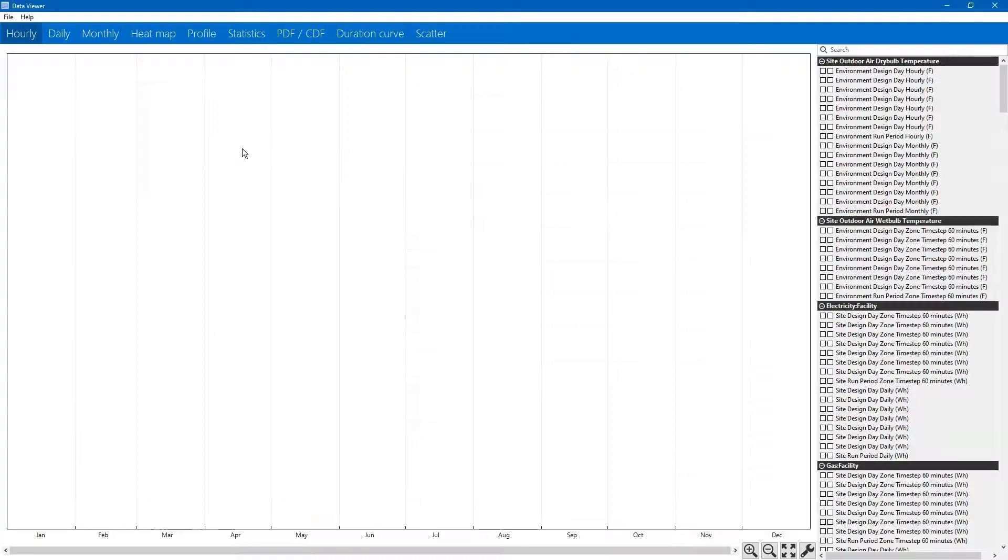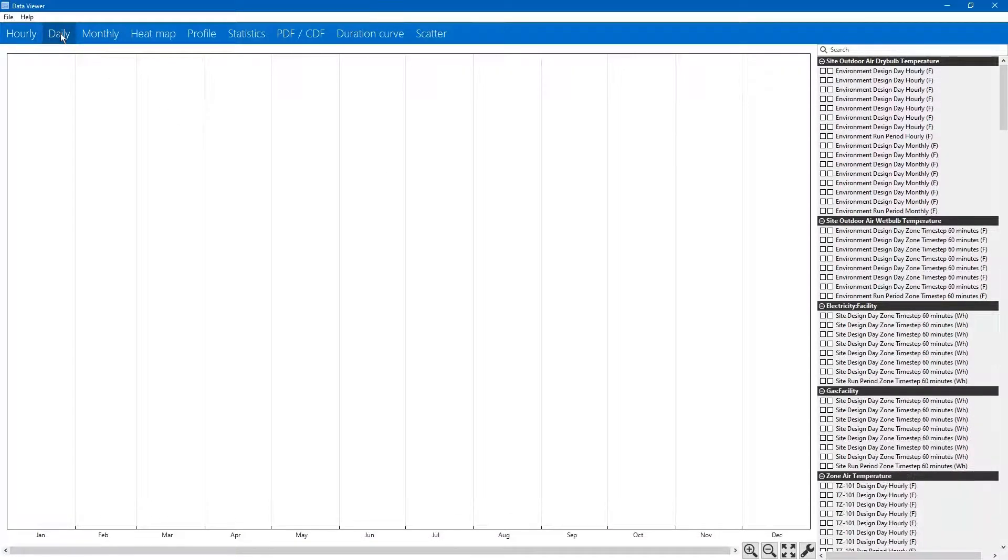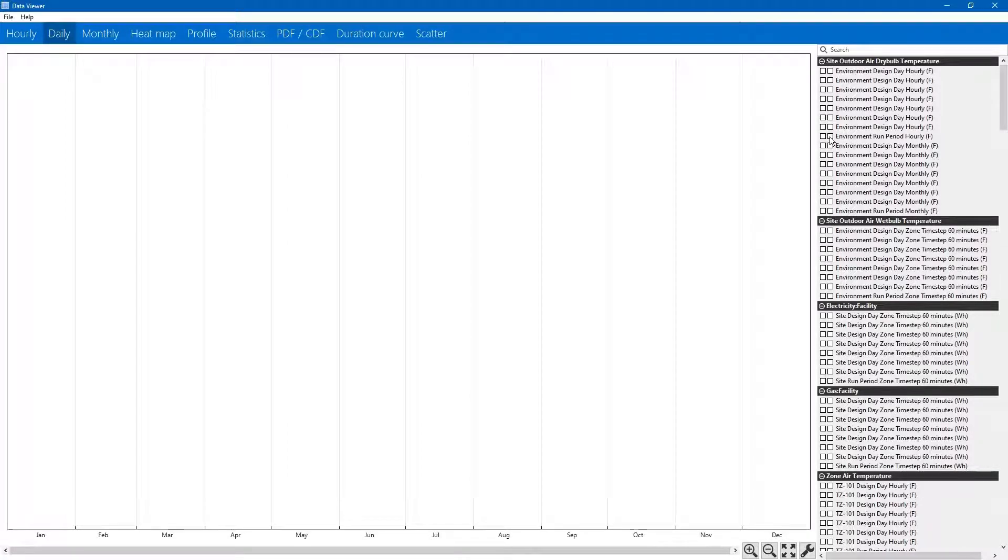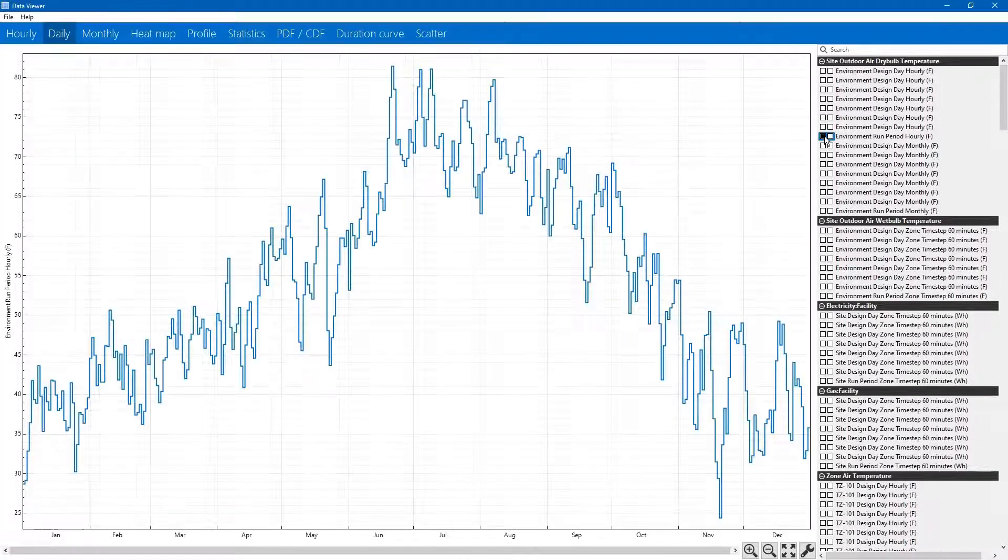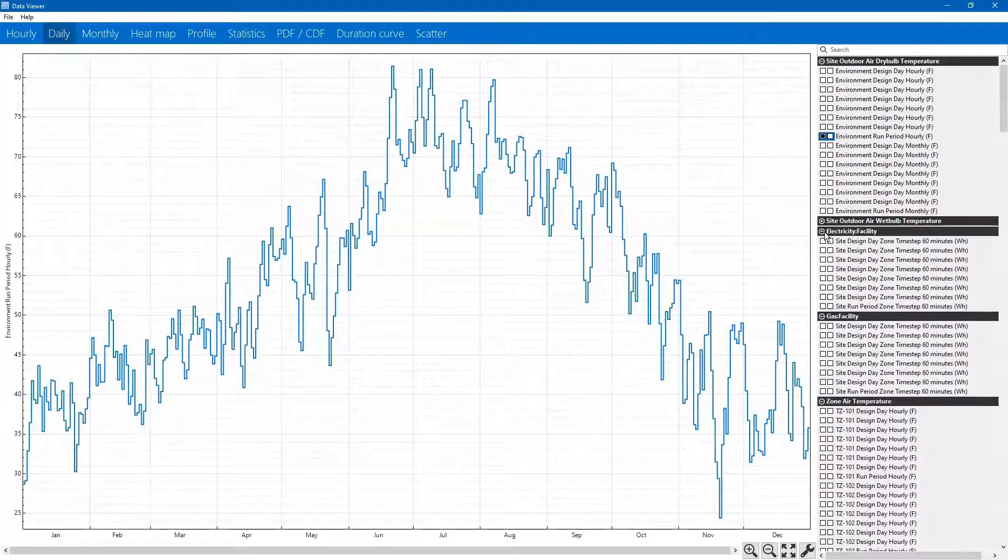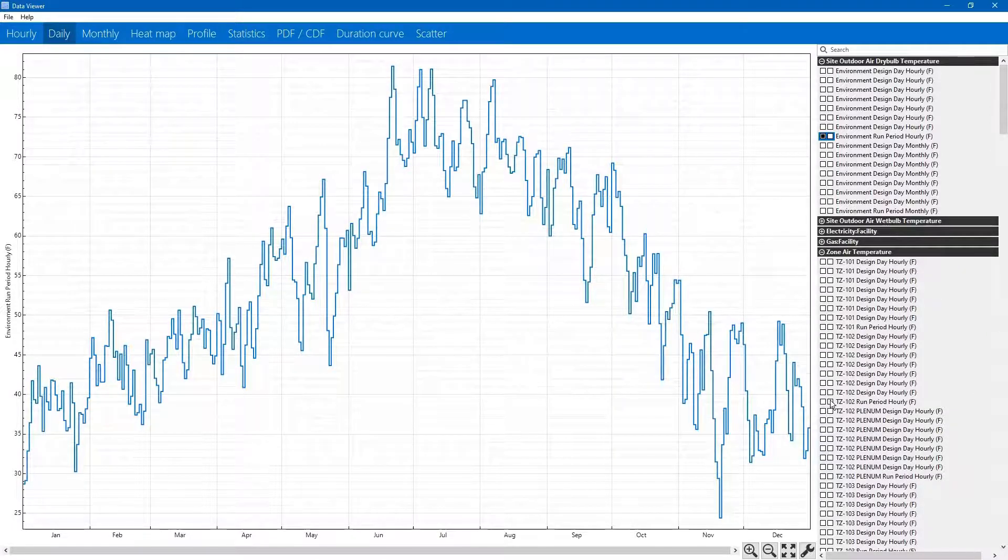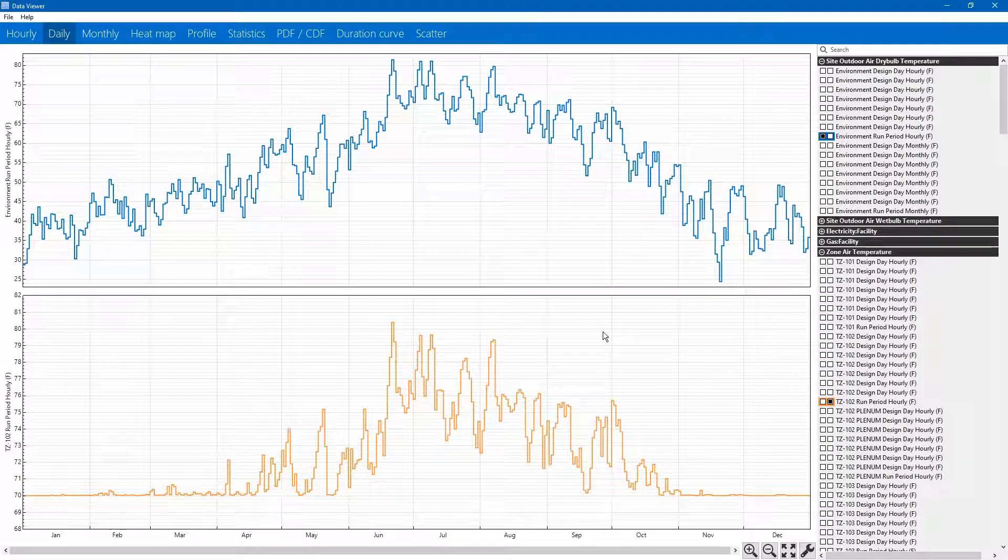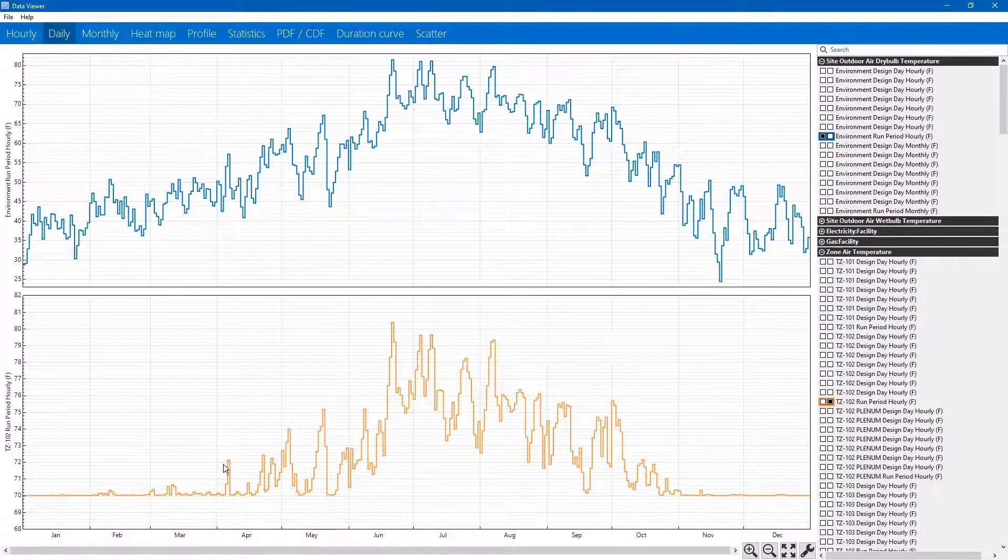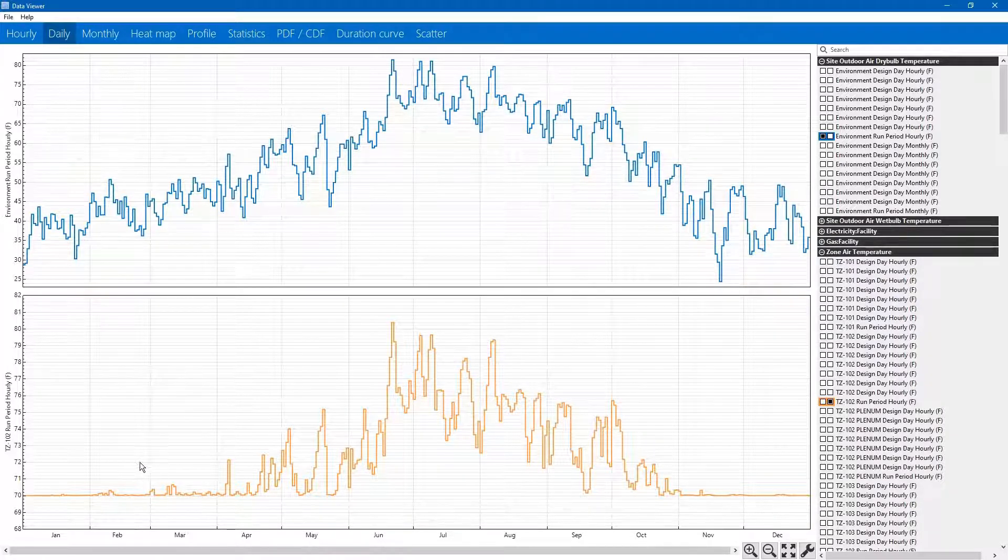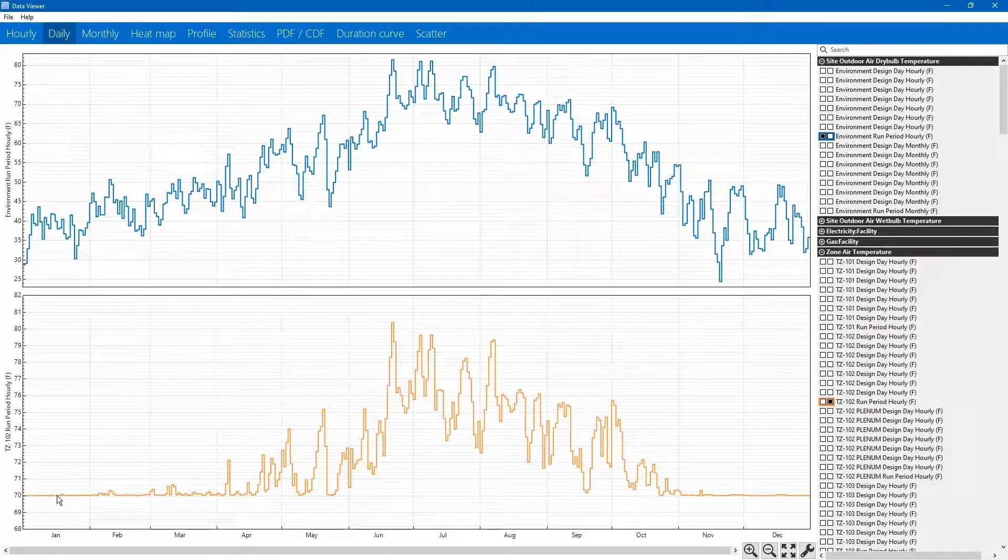Then, let's go to the daily tab. We will select outdoor dry bulb temperature and zone temperature. Okay, it looks like this has solved a lot of our problems.